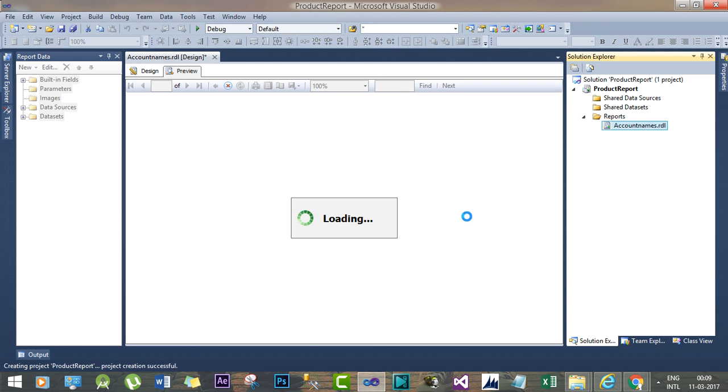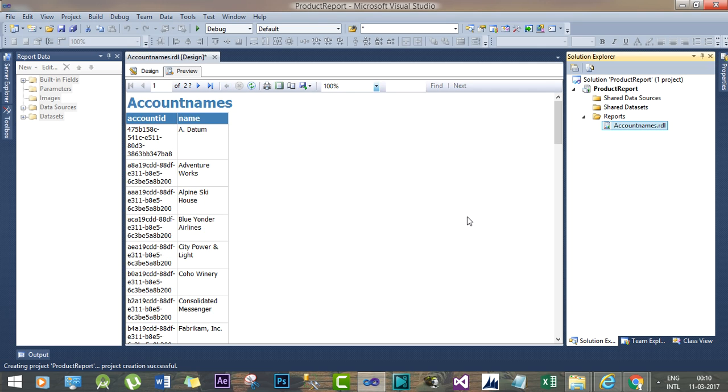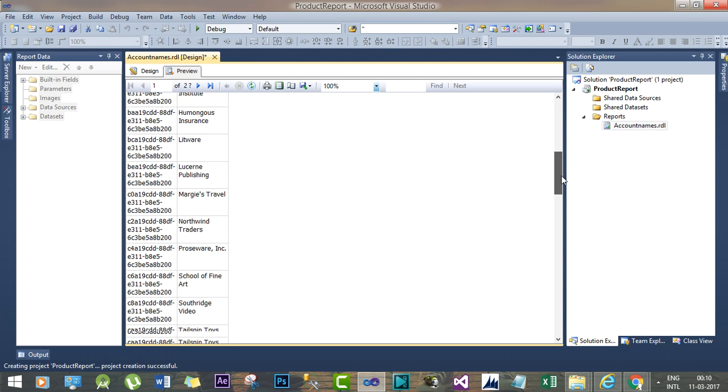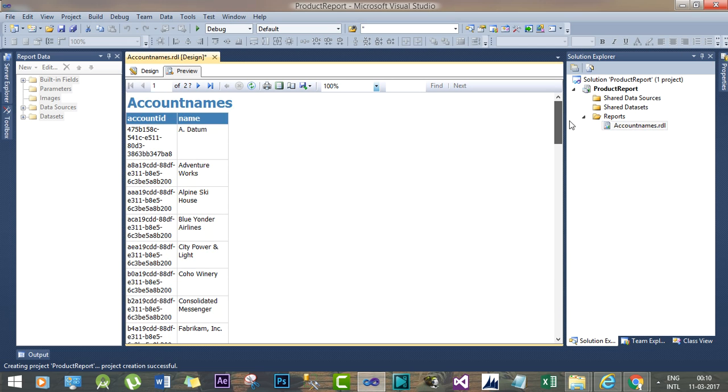So till now we have learned how to assign FetchXML queries while creating reports and how to authenticate Dynamics 365 online using user credentials and the service URL, and how to create an RDL file using FetchXML. So this is how my return result will look like.